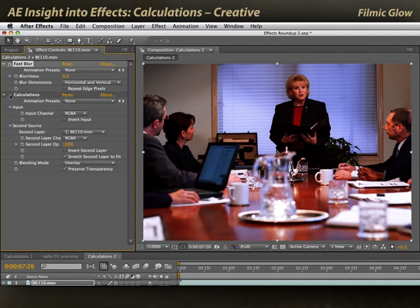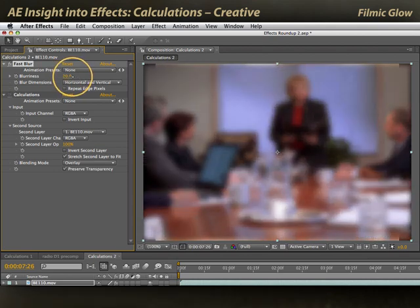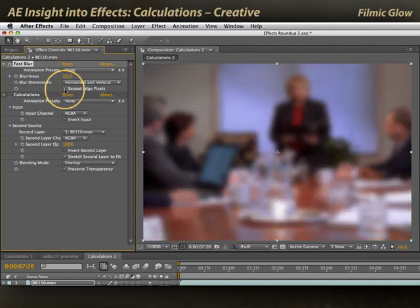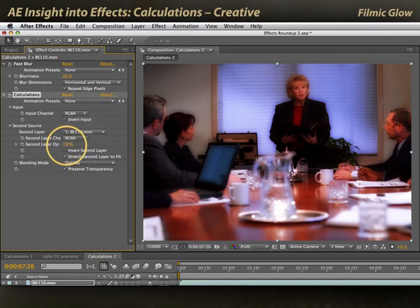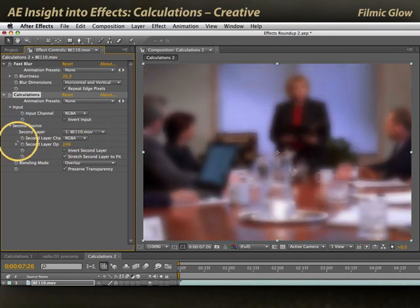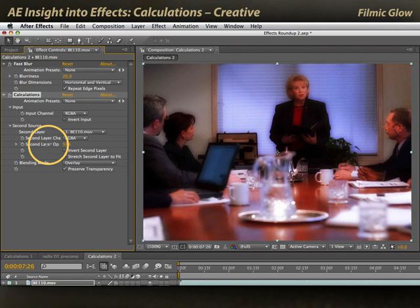I'll turn off calculations for now. Normally, I would just be blurring my image, and I'll repeat edge pixels. But with calculations enabled, it's going to mix the unblurred version of this shot — the original layer — on top of the blurred version of the shot.